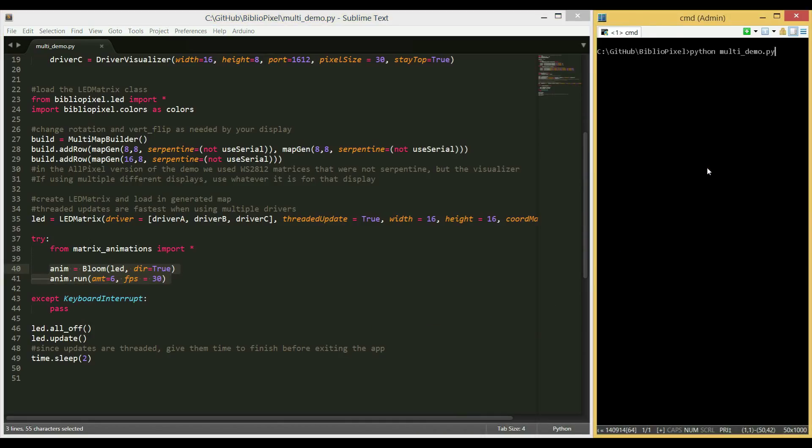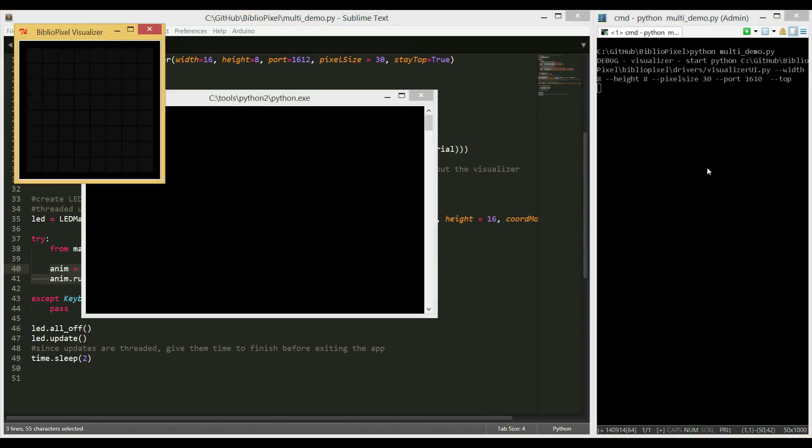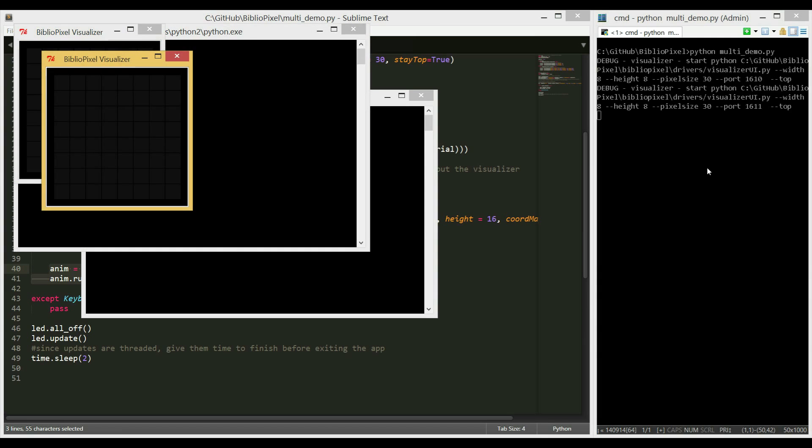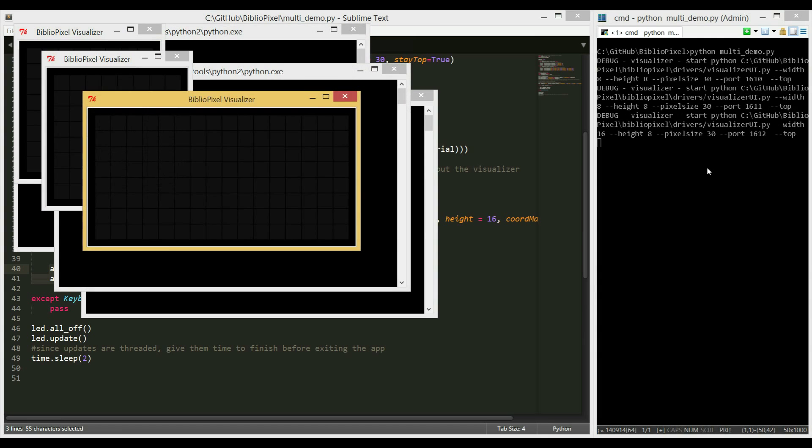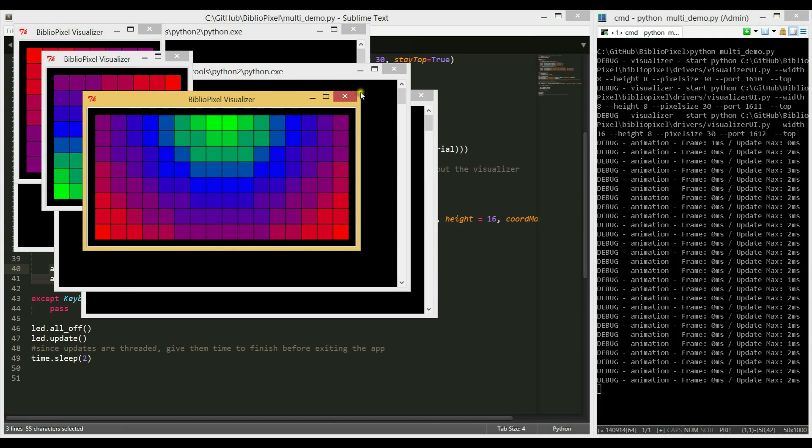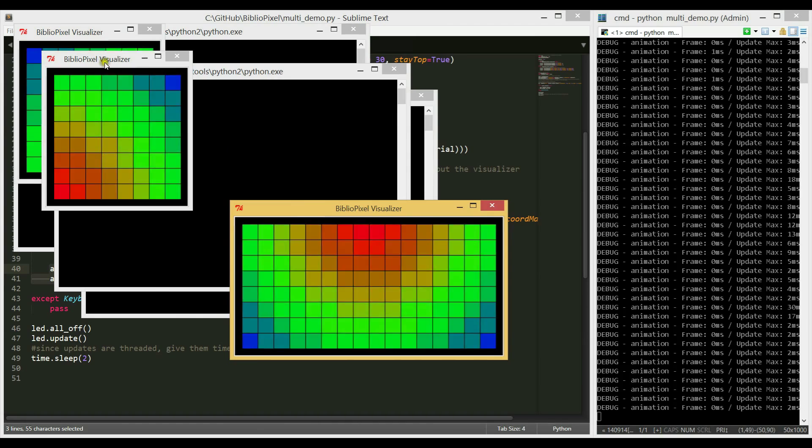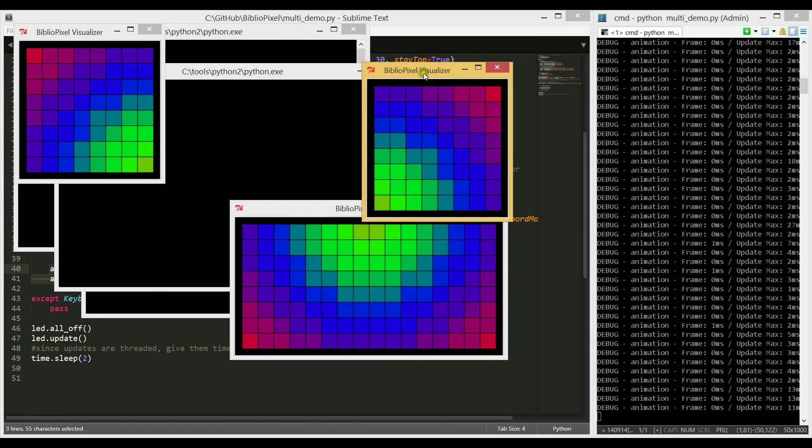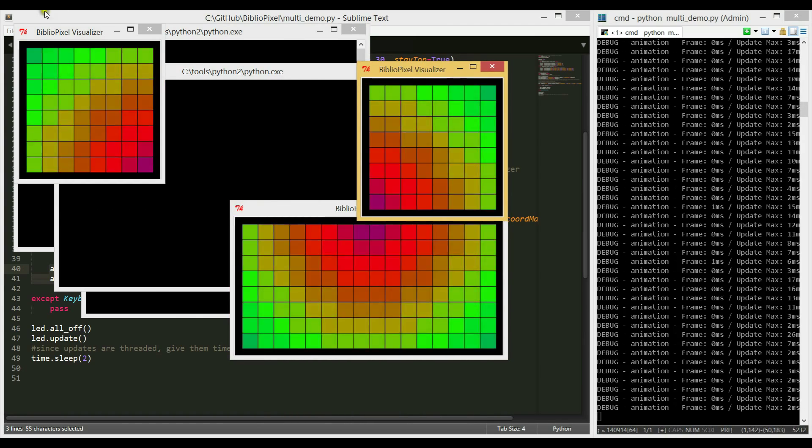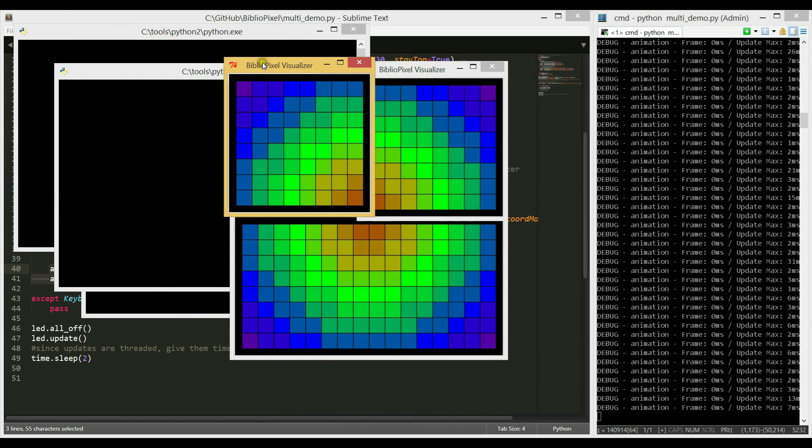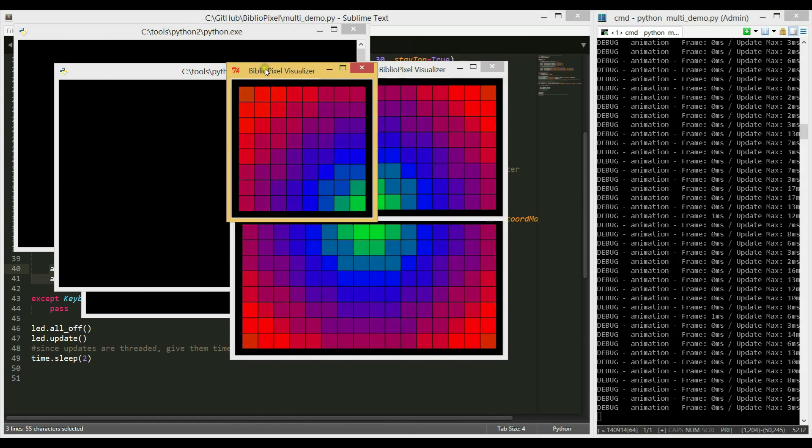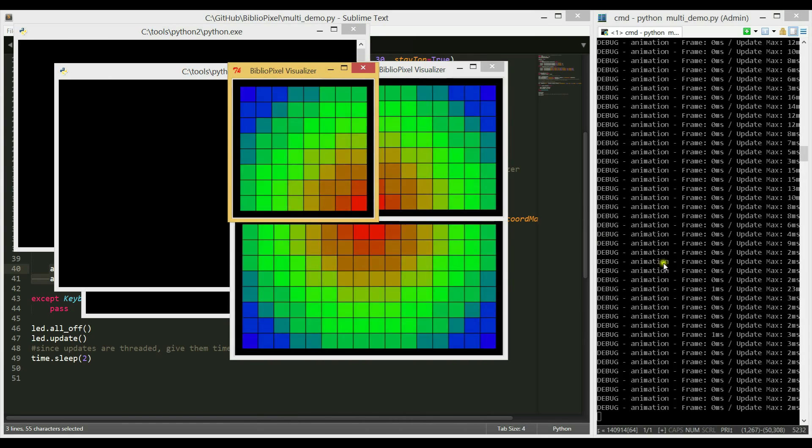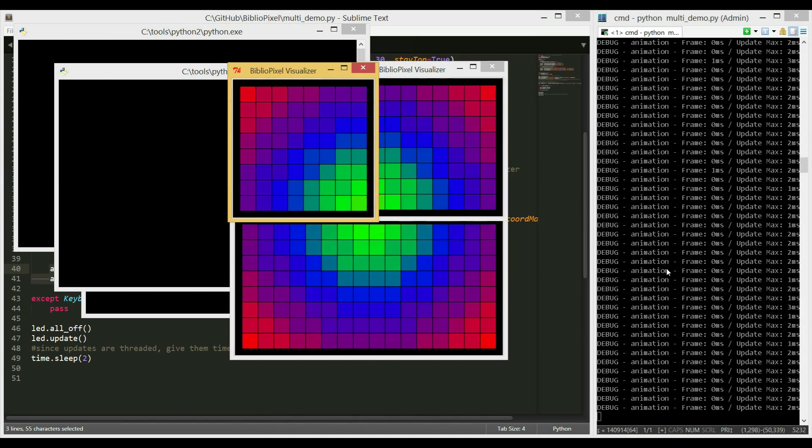Run that script from the console. And all three visualizers will start. As you can see, it's running the animation, but spread across three different visualizers of two different sizes. That's all there is to it.